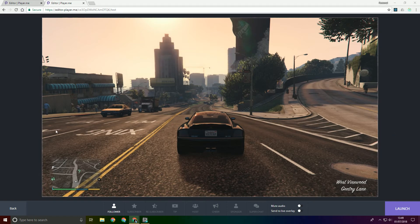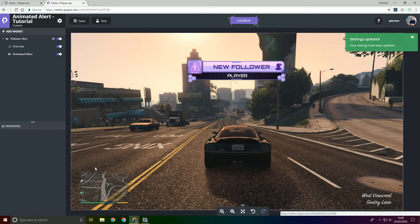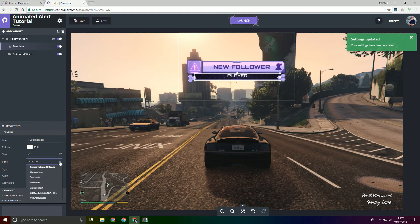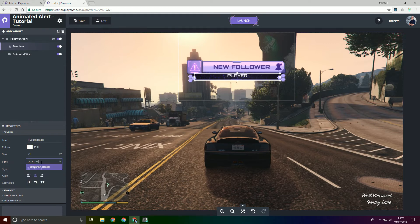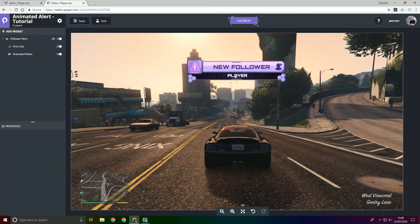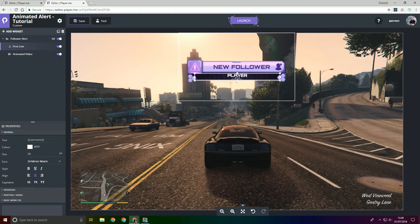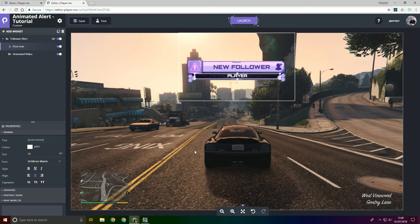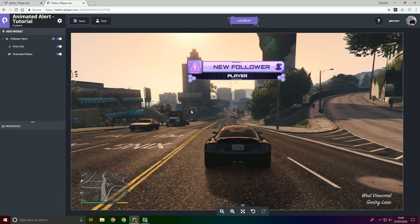So we'll go back and actually I'm just going to make this font the bold one because Orbitron black, I think the bolder one's nicer and then just reposition it again.